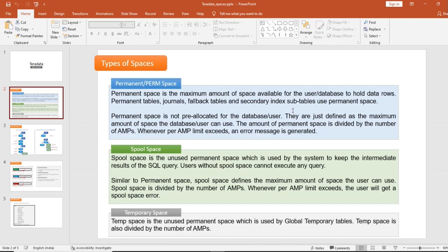Spool space is the unused permanent space which is used by the system to keep the intermediate results of an SQL query. Users without spool space cannot execute any query. The spool space is the unused permanent space used to store intermediate results — meaning when you run a query, the result set that is generated gets stored in the spool space.